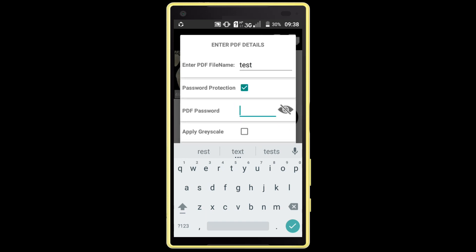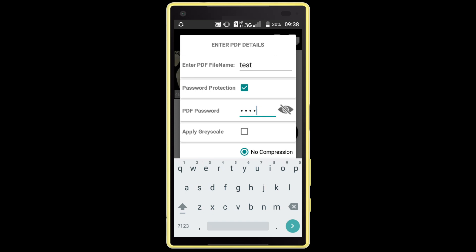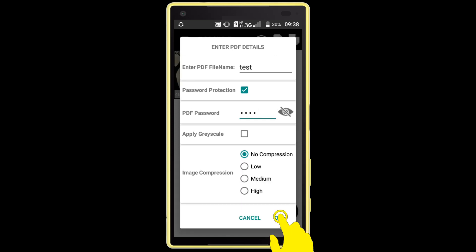Enter your password. I am entering a password — the password is "test". Then click on the OK option. Processing.